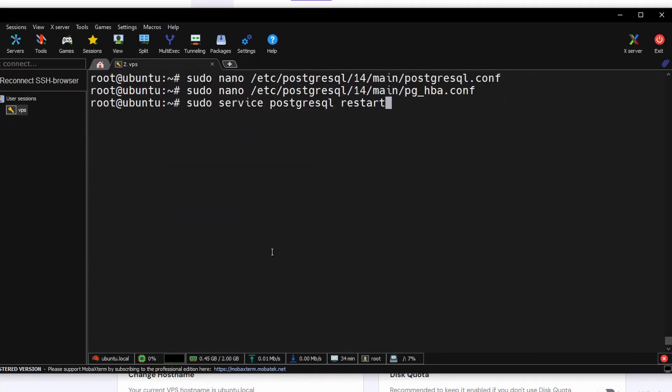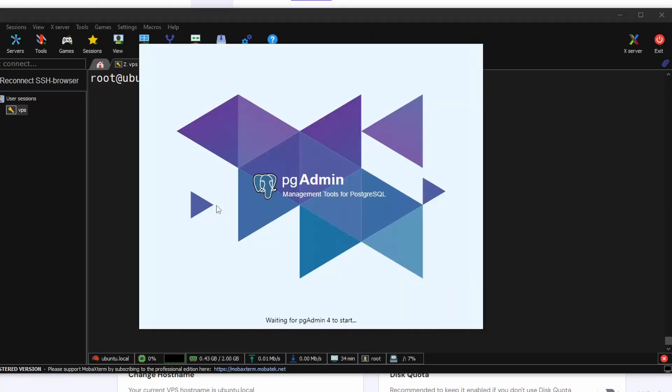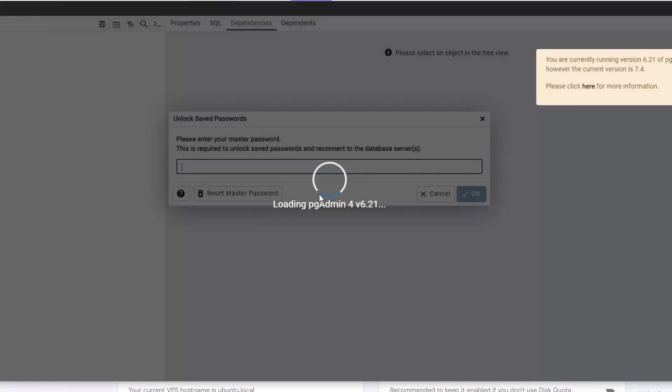Then we need to restart our PostgreSQL server. To connect with your remote PostgreSQL database, you need to install PG Admin to your local system.